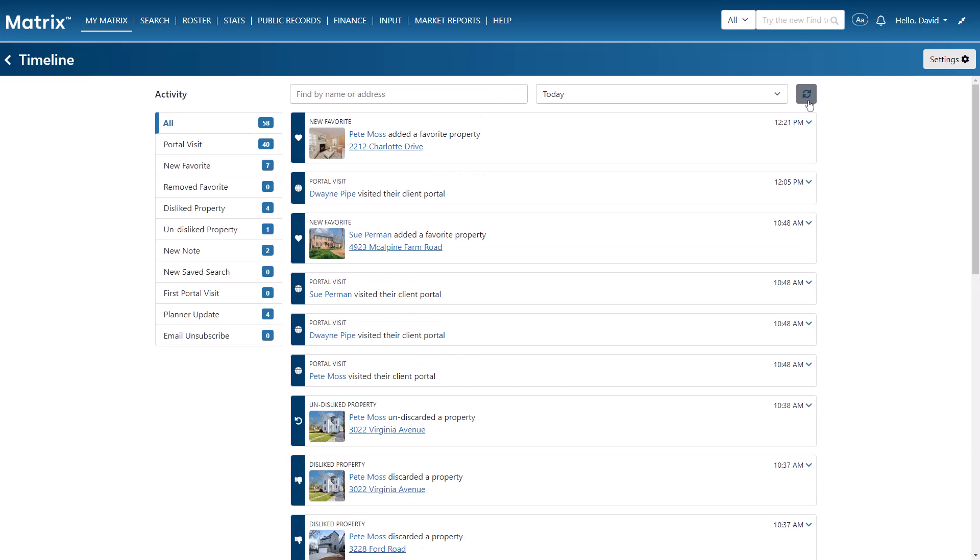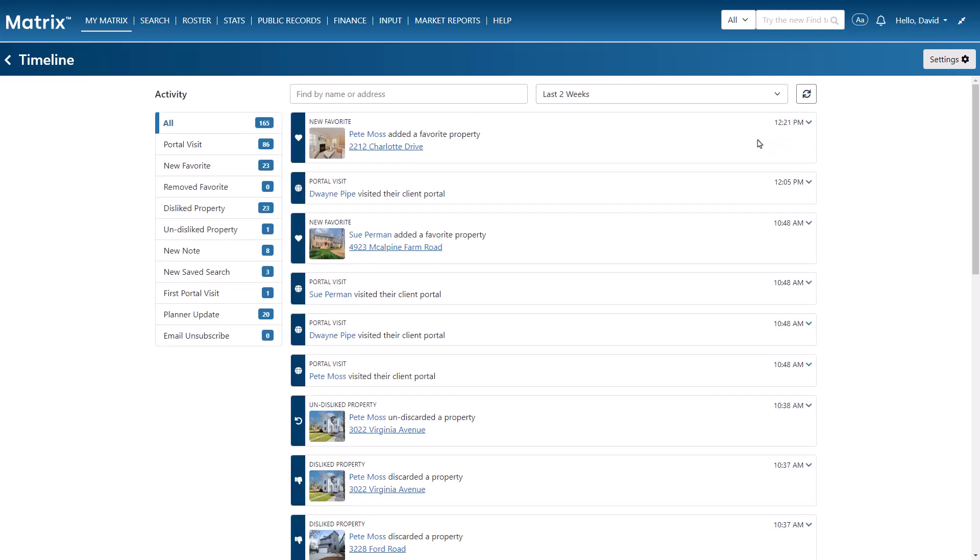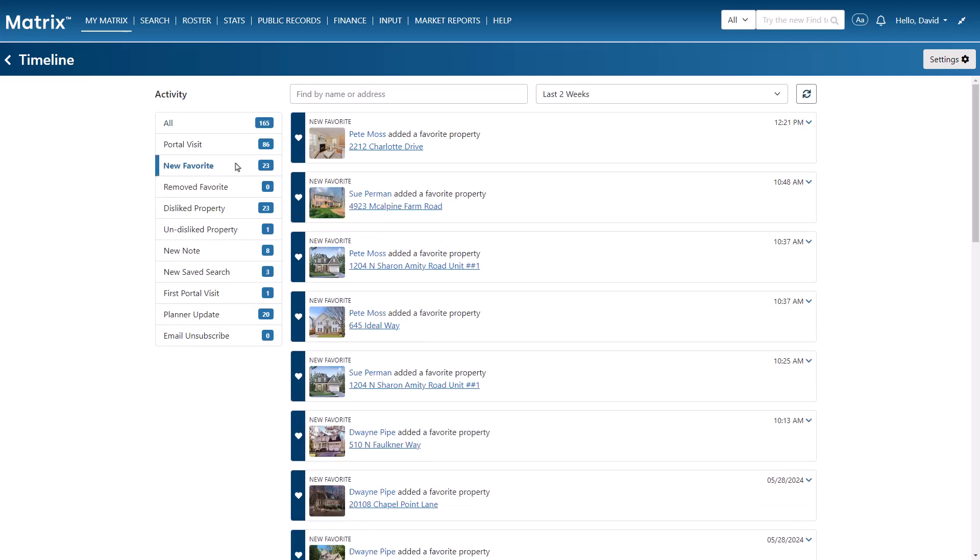But unlike the dashboard, this page displays activities beyond seven days, allowing you to select any timeframe during the past two weeks. And we're also able to filter our client's actions by type, which we can further filter by address.